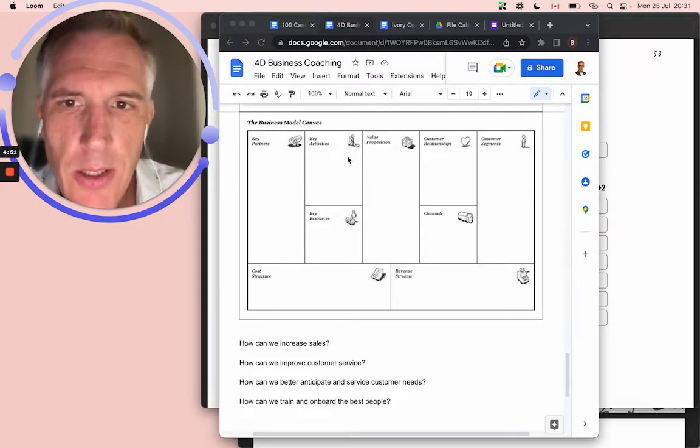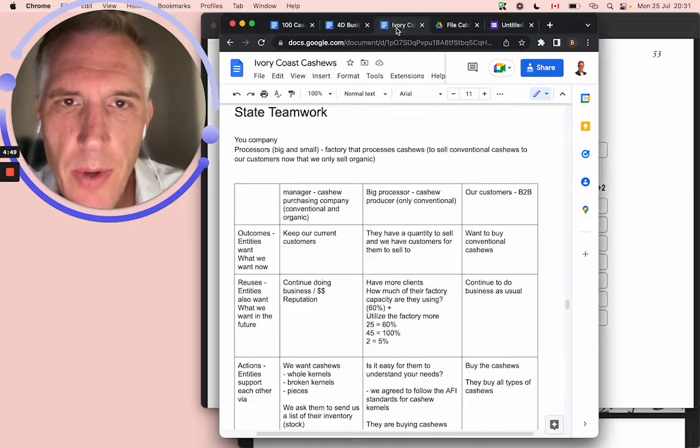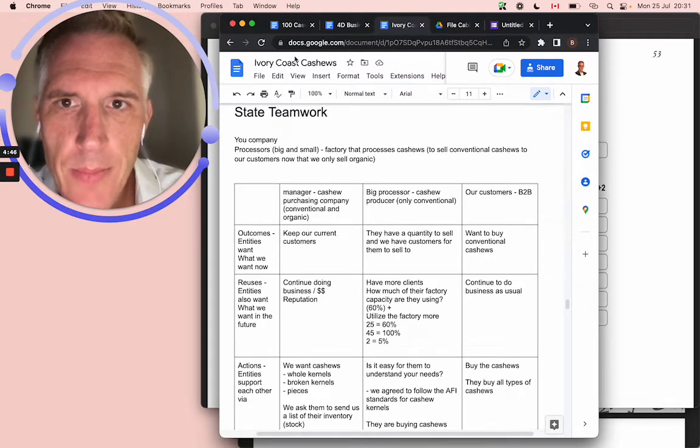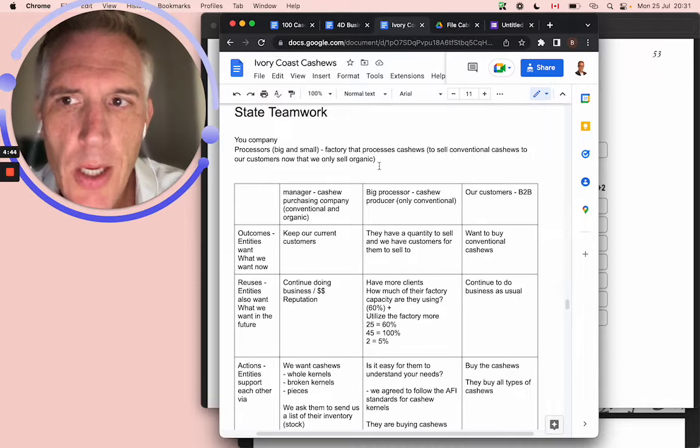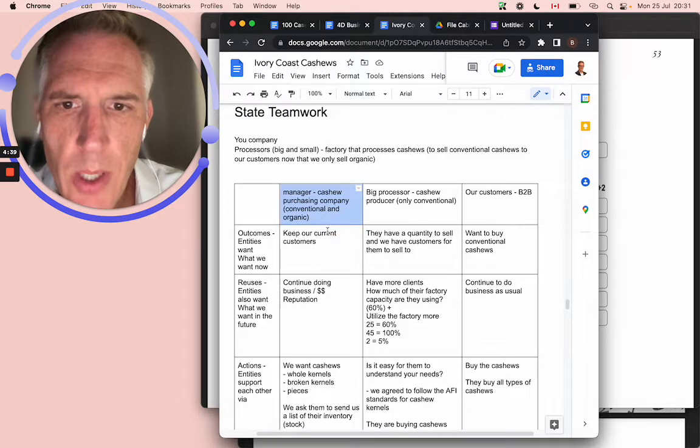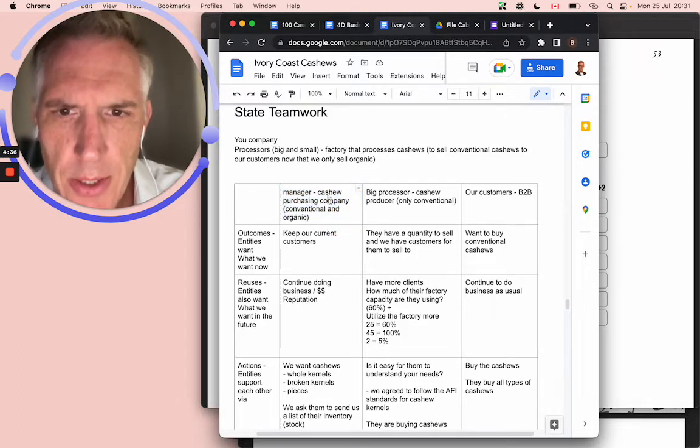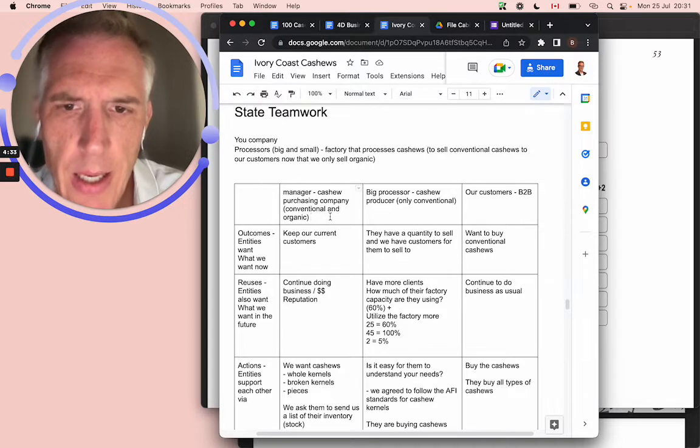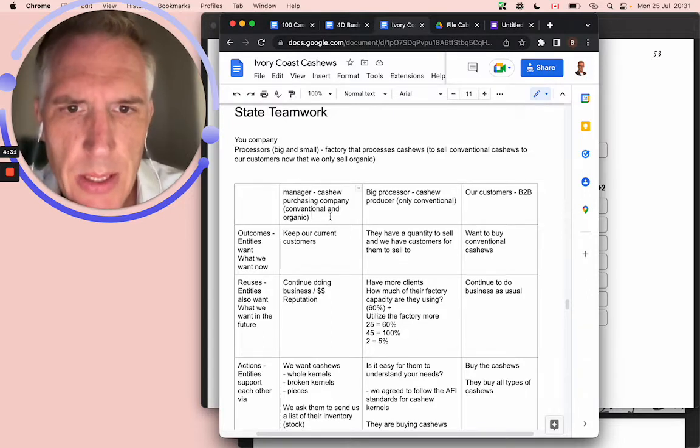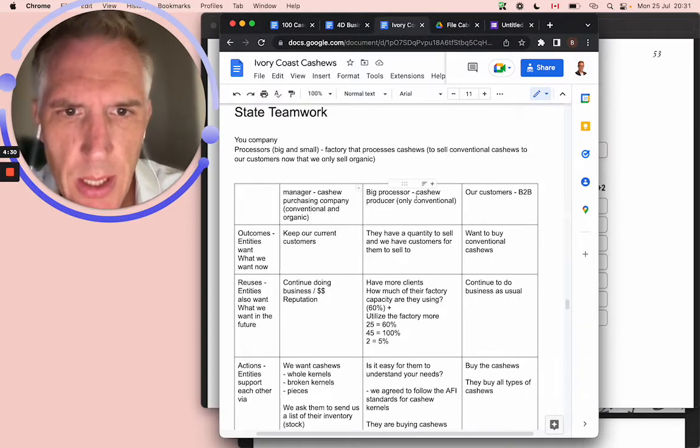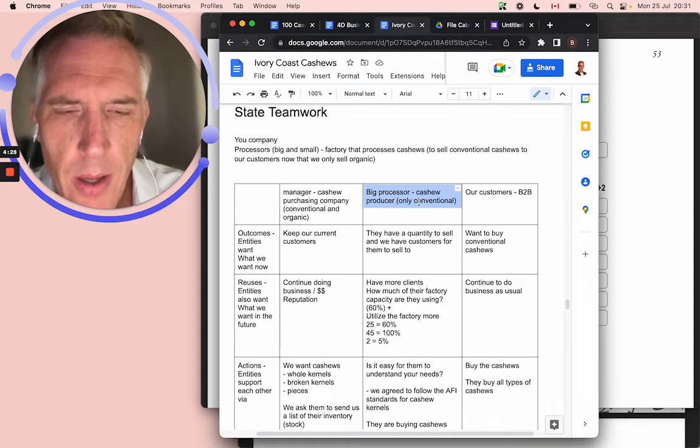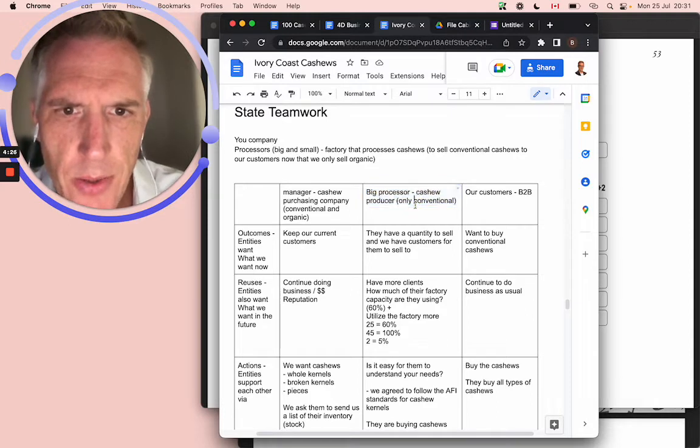I just wanted to start out by remembering that we're talking about Ivory Coast Cashews. With this cashew company, it's a factory. The lady that I was working with, she's the manager. Cashew Purchasing Company, Conventional and Organic. What I mean by purchase, they purchased the raw material from Cashew.